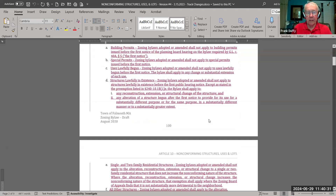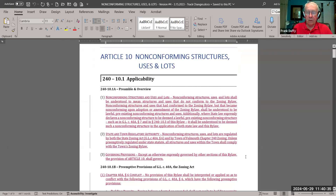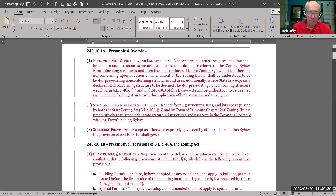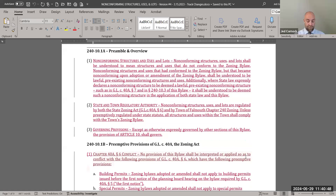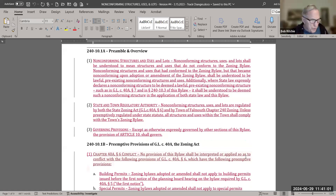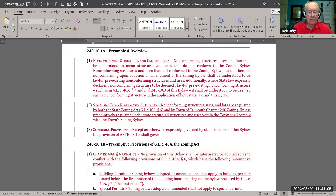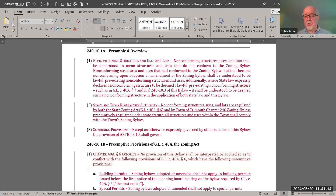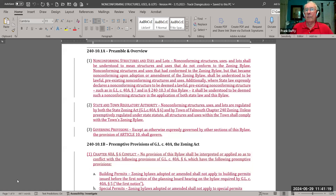In 10.1a-1, non-conforming structures, uses, and lots shall be understood to mean structures and uses that do not conform — what happened to lots? The word 'lots' was dropped from the definition. Bob confirms: just need to add the word 'lots' in there. However, Frank notes that non-conforming structures and uses are treated differently from lots — there is a whole section on lots — so he wonders if the word 'lots' even belongs in that sentence.